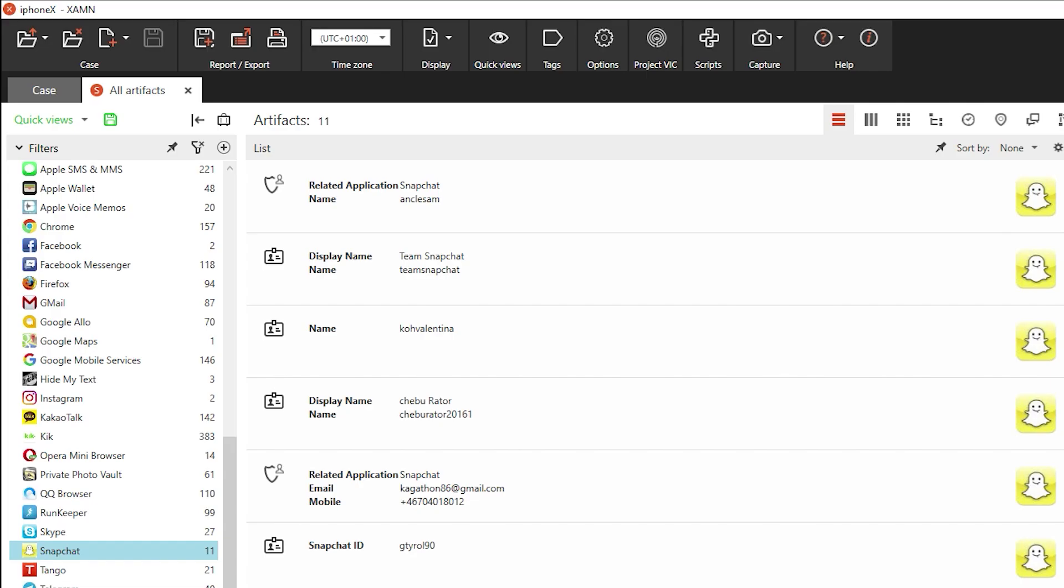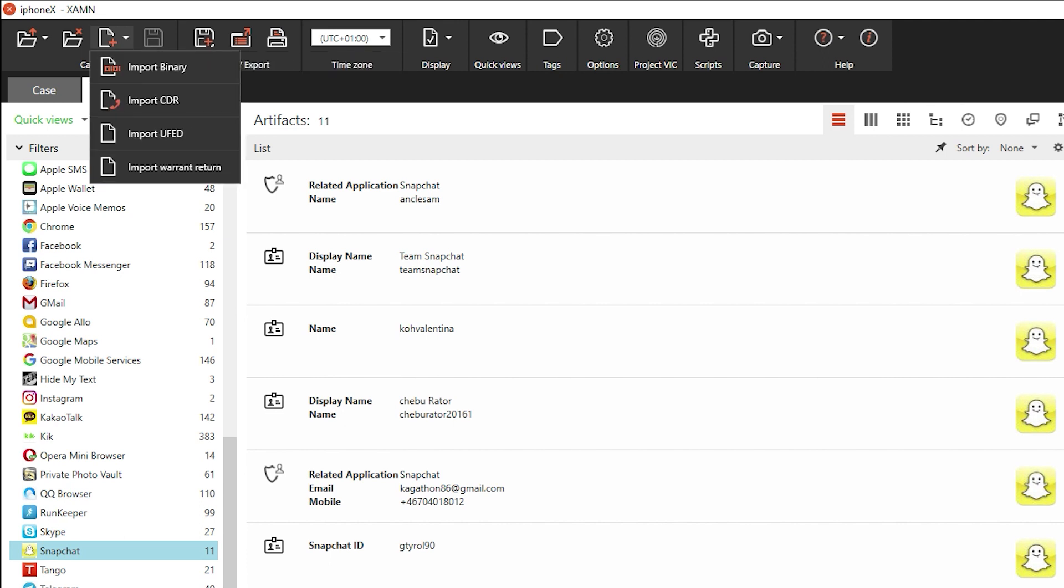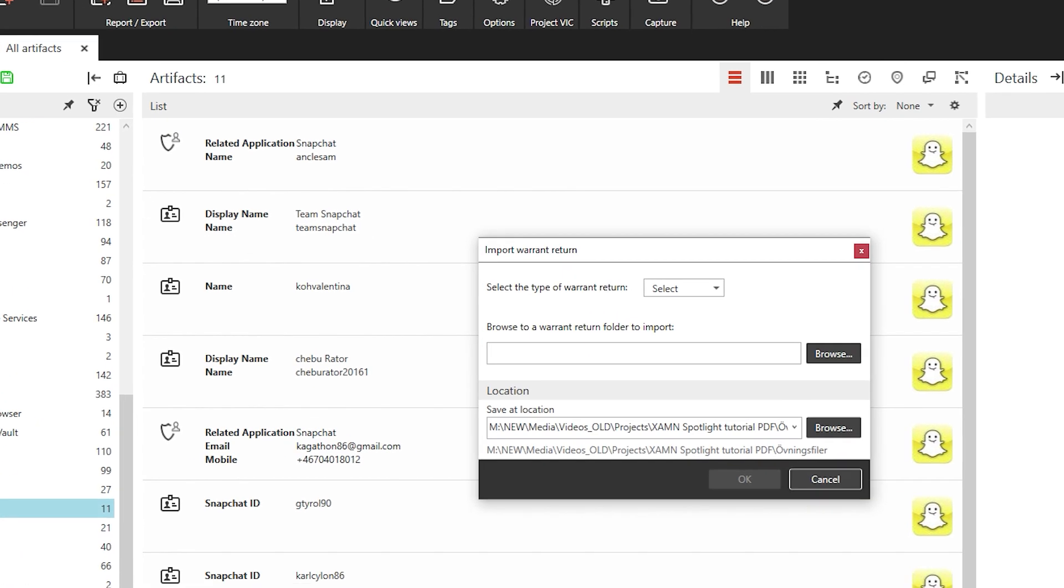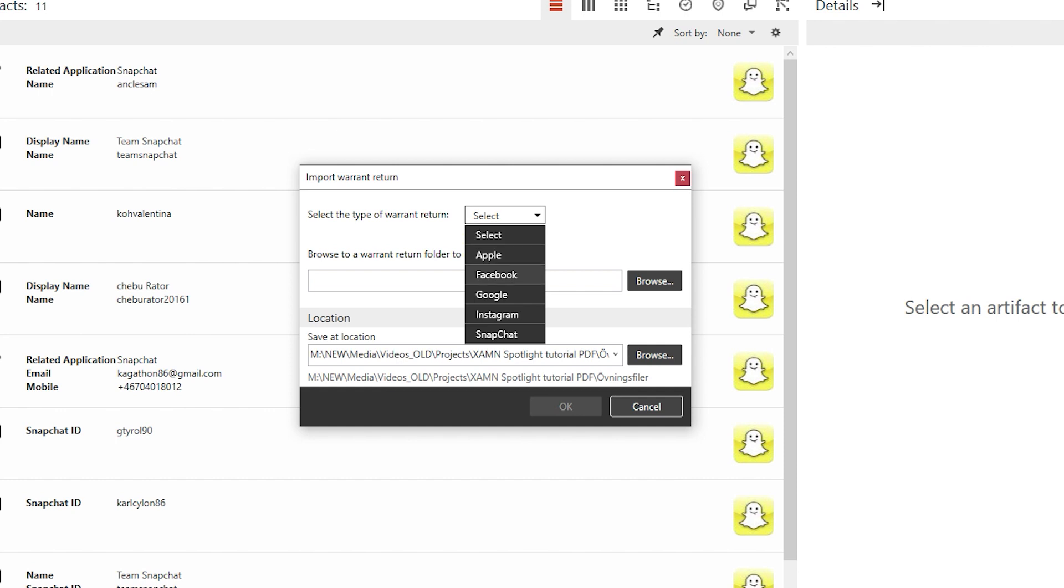Examine now also enables you to pass content from warrant returns and include that data in your case as a .xry file.